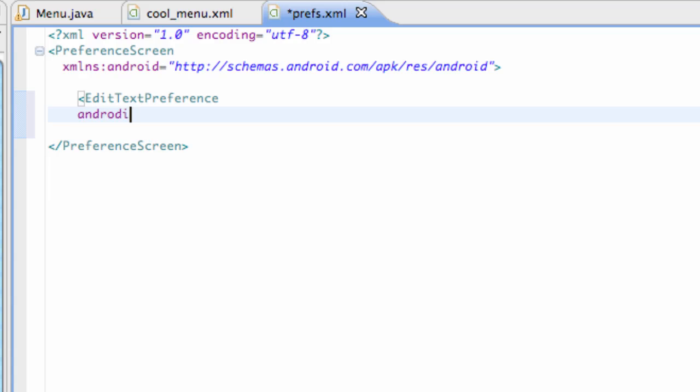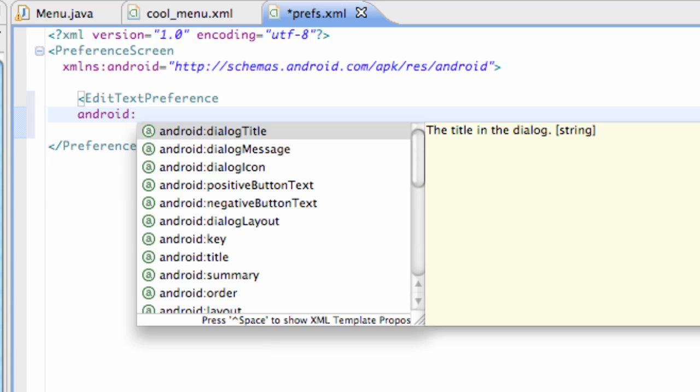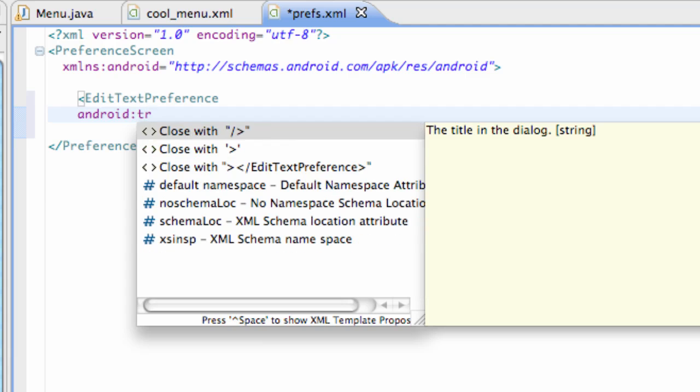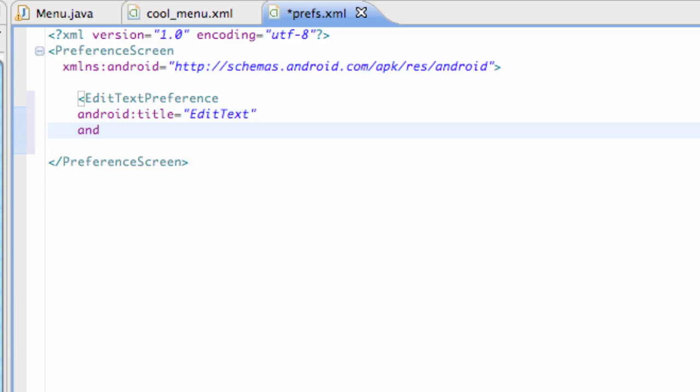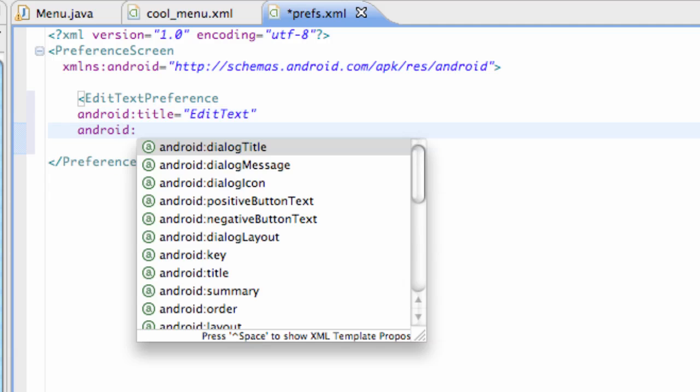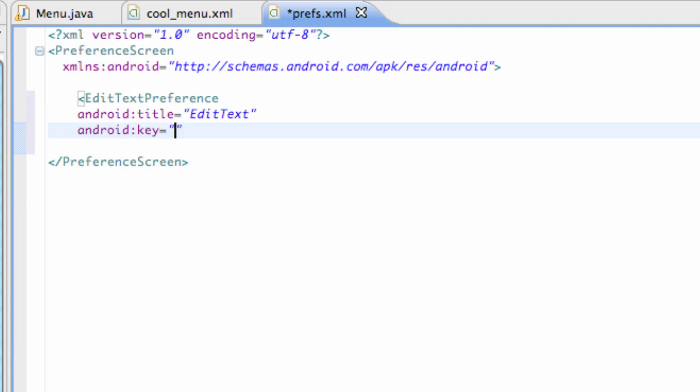We're going to say Android and just like when we set up an item it's going to refer to a title for the most part. So we're going to say title and we're going to say edit text or whatever you guys want to title it as. And then we're also going to say a key.